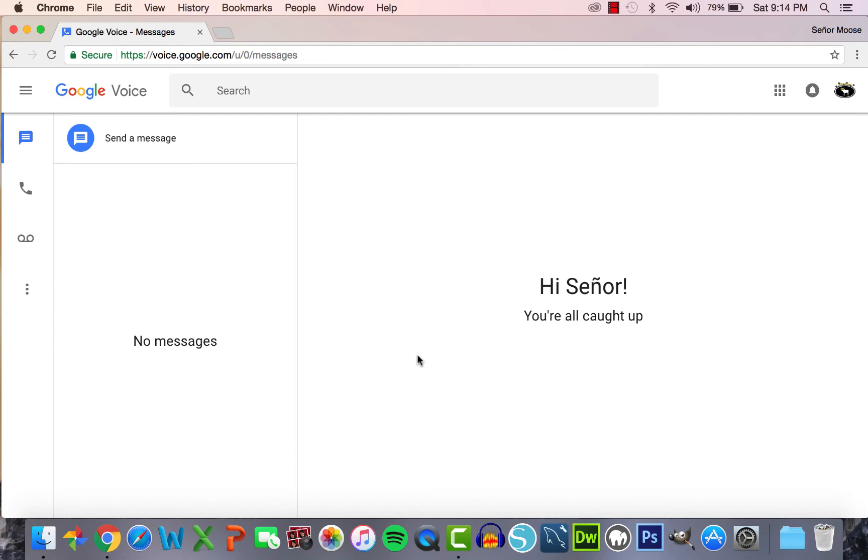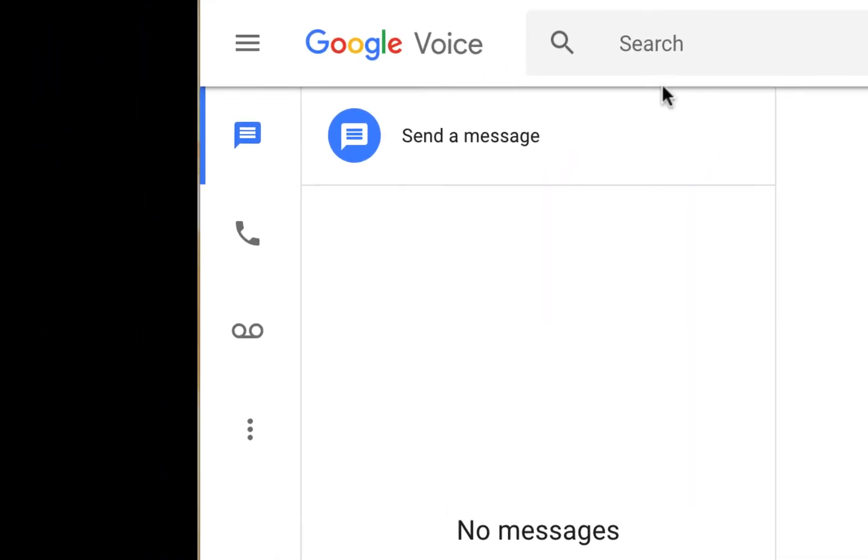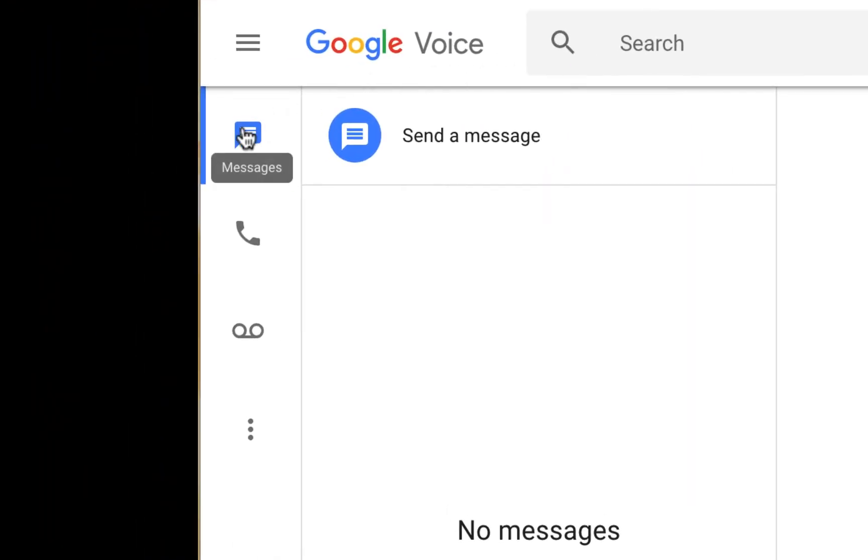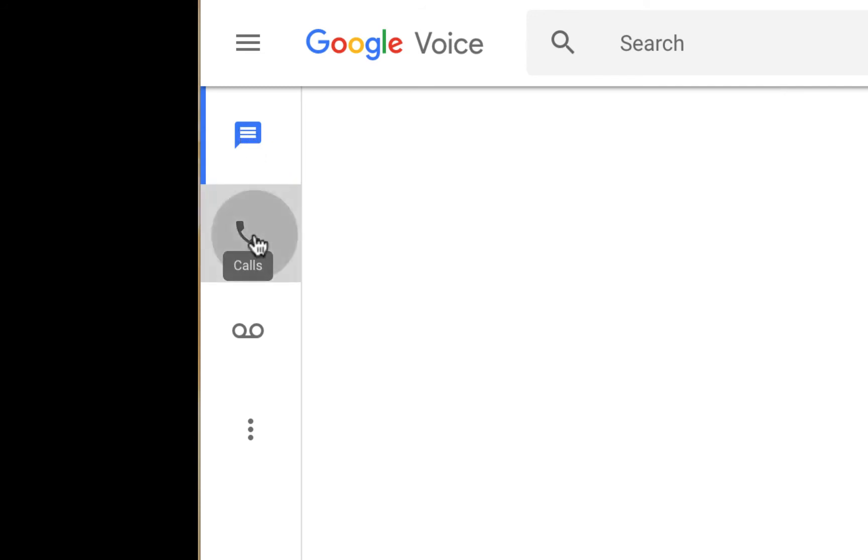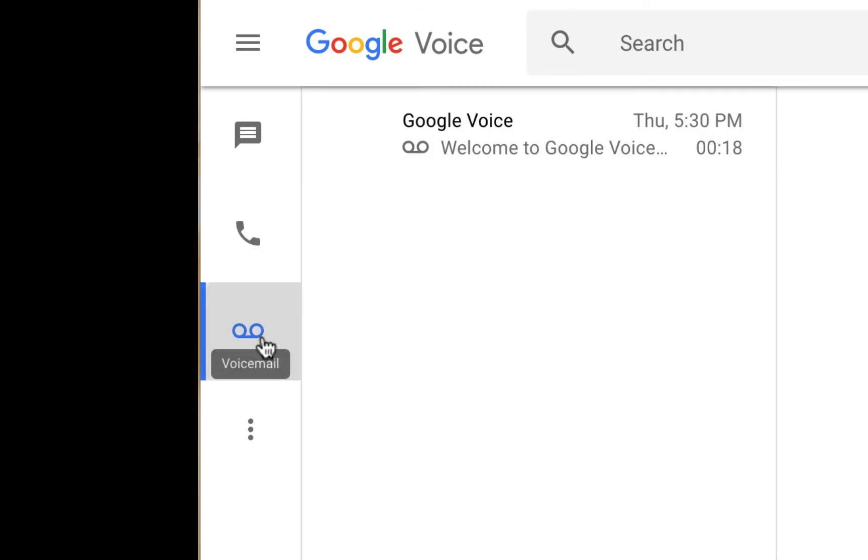Welcome to your Google Voice home. This is the screen you will now see every time you come to Google Voice or voice.google.com. Let's take a quick tour. On the far left column of the screen, you will see your three main categories. On the top, we have text messages. On the middle, we have phone calls. And on the bottom, we have voicemails.